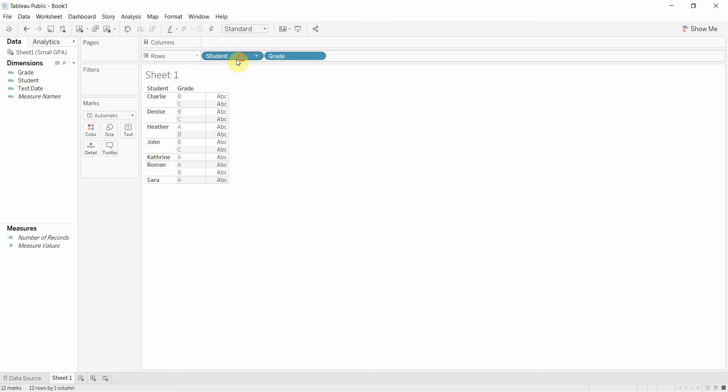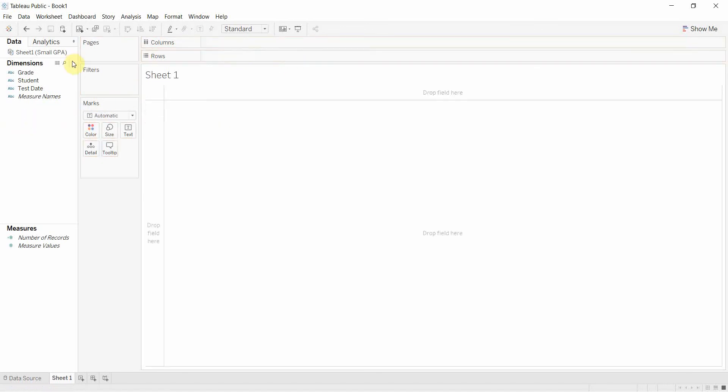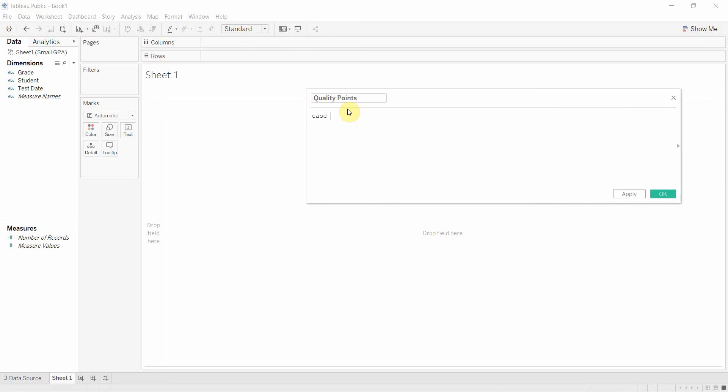Now normally that requires several if statements but we can actually do it quite easily with a case statement so I'm going to go ahead and type that out now. Call it quality points. We're going to do case grade.